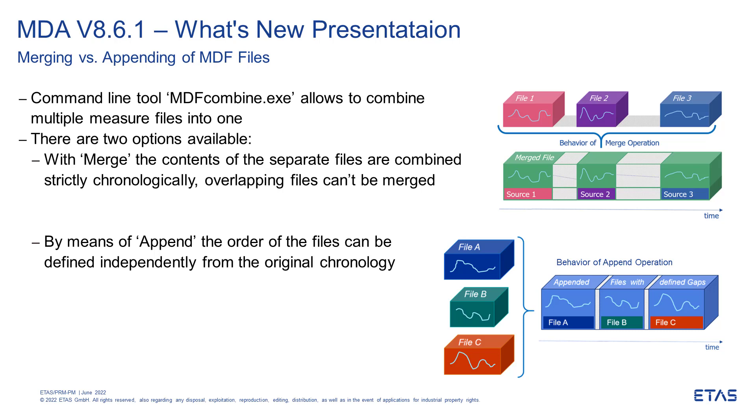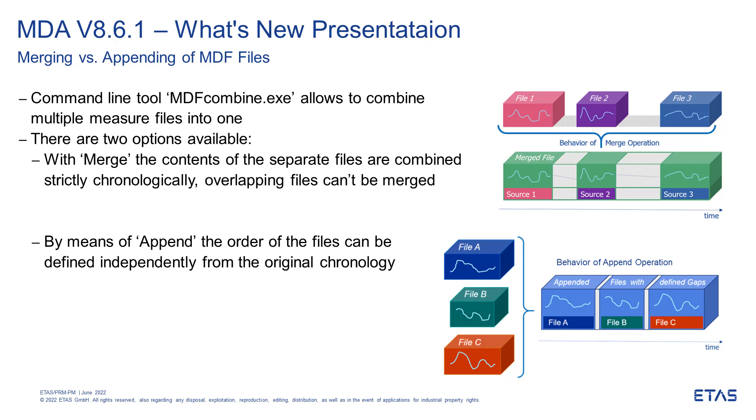It is installed together with MDA 8. The former versions of the tool provided already an option called Merge. Then the separate measure files are combined chronologically. But merging fails if your files have overlapping time ranges or if a clear file recording time is missing.